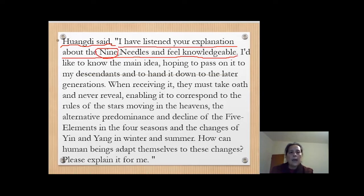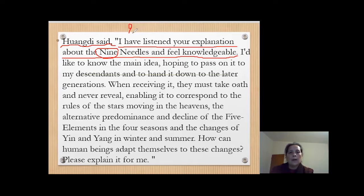In ancient times we used nine different types of needles. These different types of needles — some longer, some shorter, some bigger, some smaller — they have different uses. The nine divisions part is not in the book Su Wen; it's not in the second book, Ling Shu.